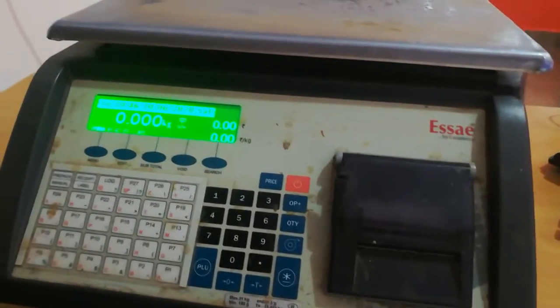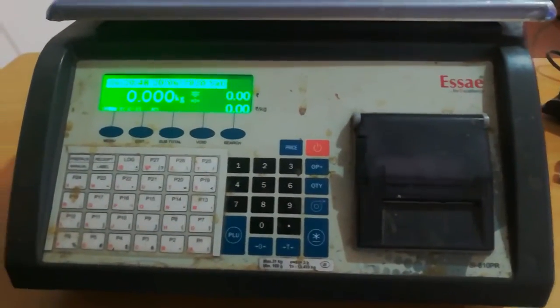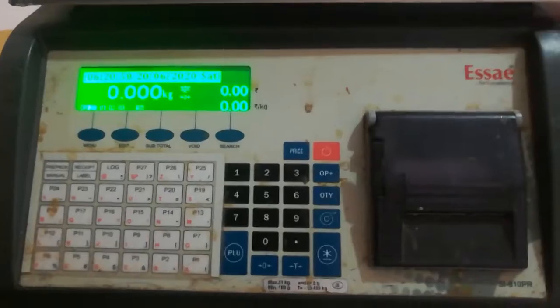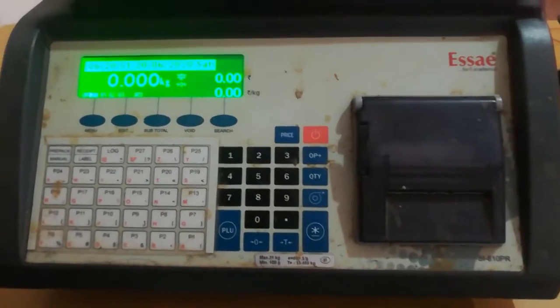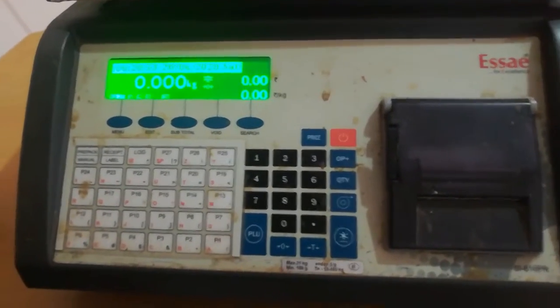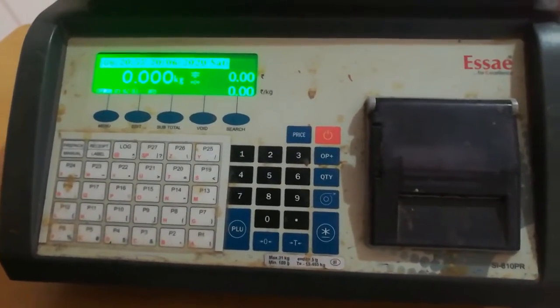Hello friends, welcome to my YouTube channel. If you are watching this video, we will see what you can see on the SA weighing scale button control. So let's go to the video.